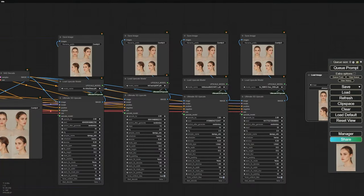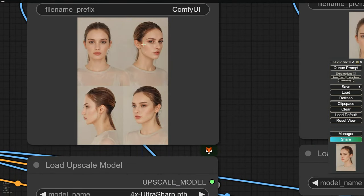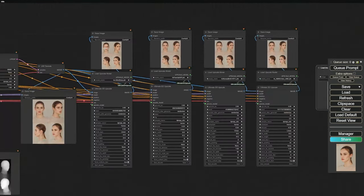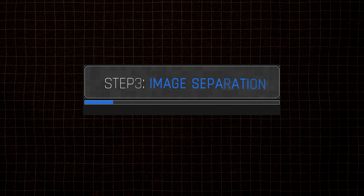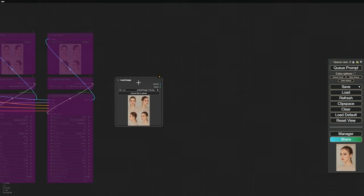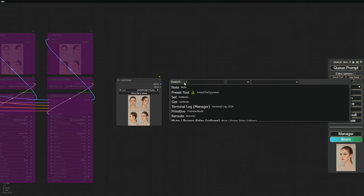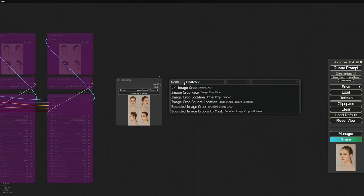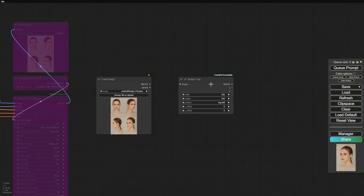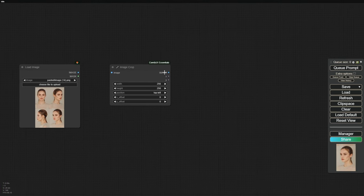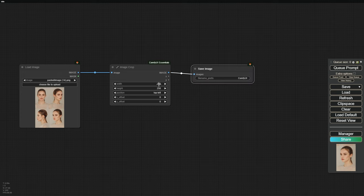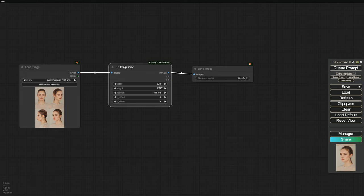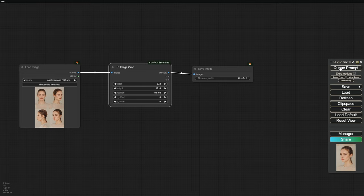Remember, take your time with this step. The more you refine and experiment, the better your consistent character will be for future projects. Alright, now let's move on to separating the 4 images. Since we upscaled our image by 4, each individual image will be 832 by 1216 pixels. To do this, we'll use just one node, the ImageCrop node. First, to get the initial image in the top left of the grid, set the dimensions to 832 pixels in width and 1216 pixels in height. Choose the position as top left.